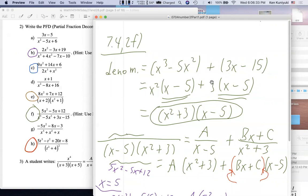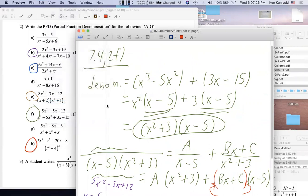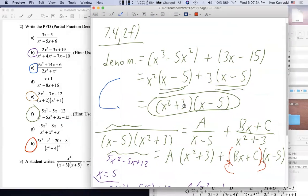Here's a review of factoring by grouping: group the first two terms and the last two terms, then identify the GCF locally. Here we factor out x², getting (x-5), then factor out 3, getting (x-5) again. If this technique is going to work we need a common factor — here we have the common binomial (x-5). Now we factor that out. Some students square it — you don't square the (x-5), you just factor out that common factor.